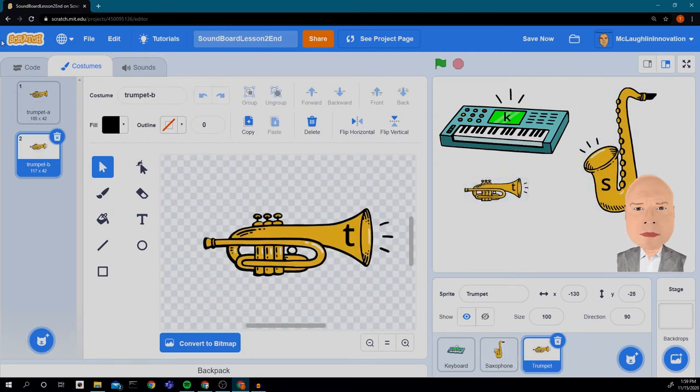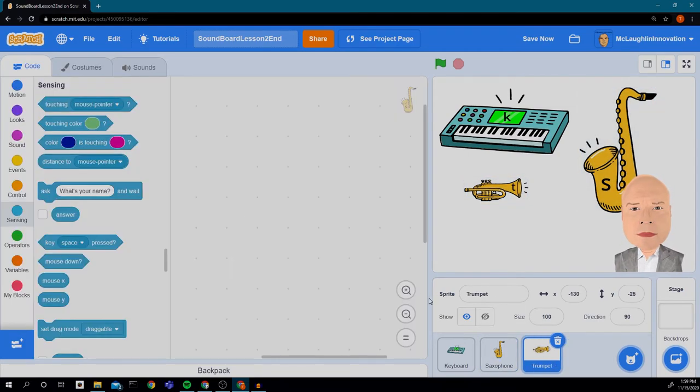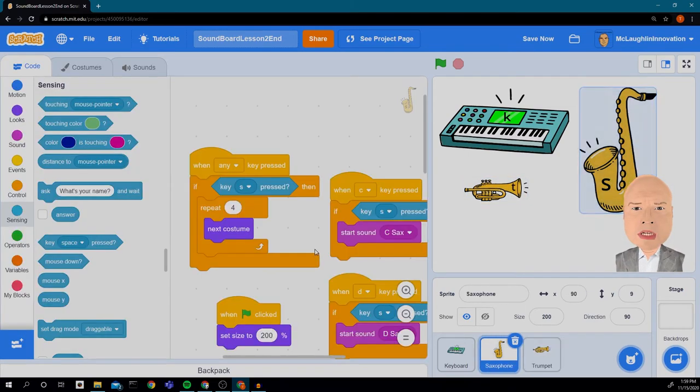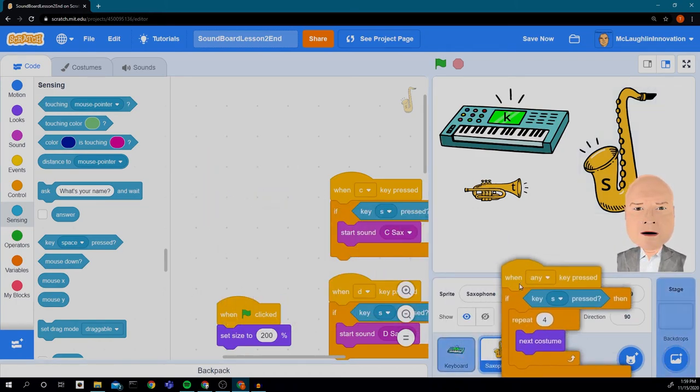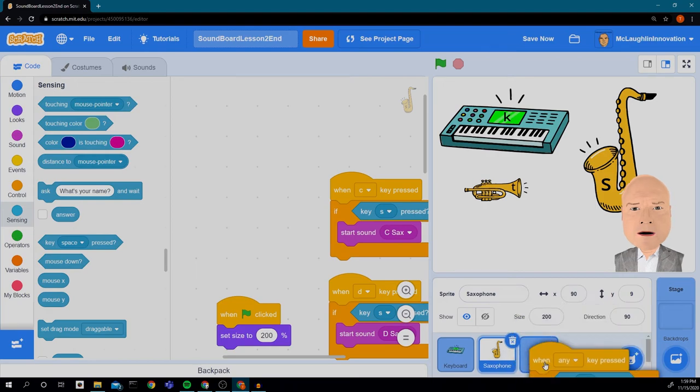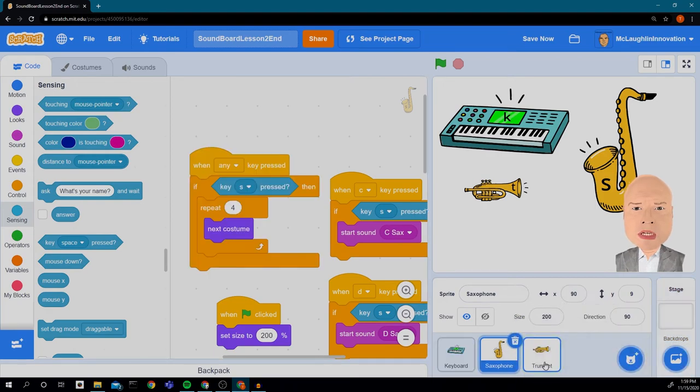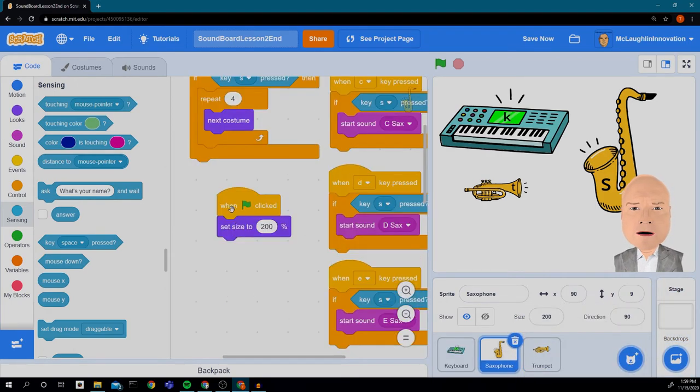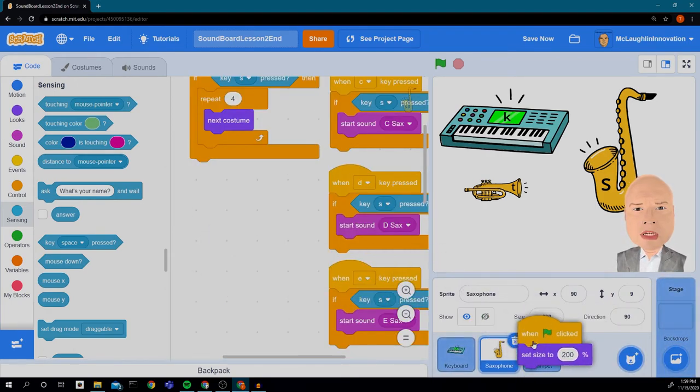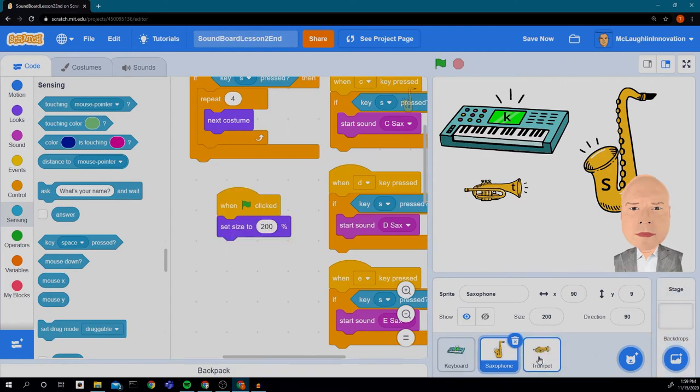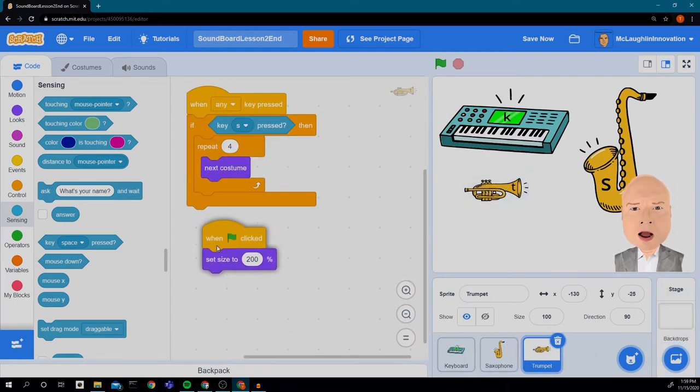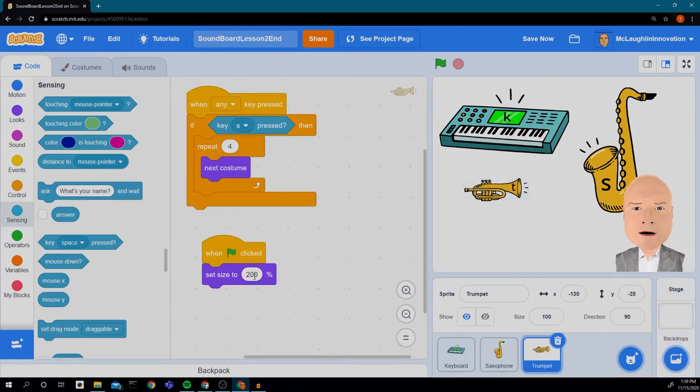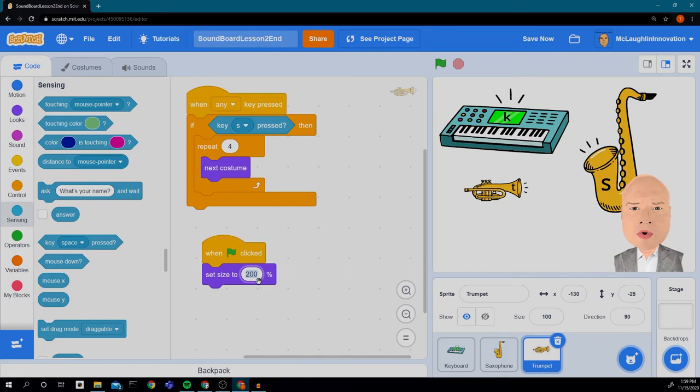I'm going to click on our code and we want to get the same code when a key is pressed. Any key is pressed this will do our animations. We're going to carry this on to our trumpet. And when the green flag is clicked, we're going to carry that on to our trumpet. I don't know if we want to do 200% for our trumpet. We might be okay. We'll see. We'll leave it as 200%.